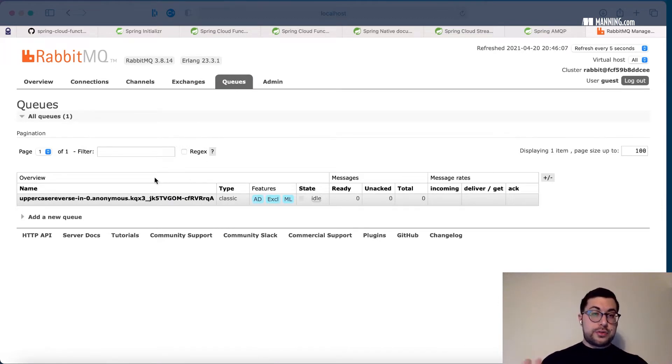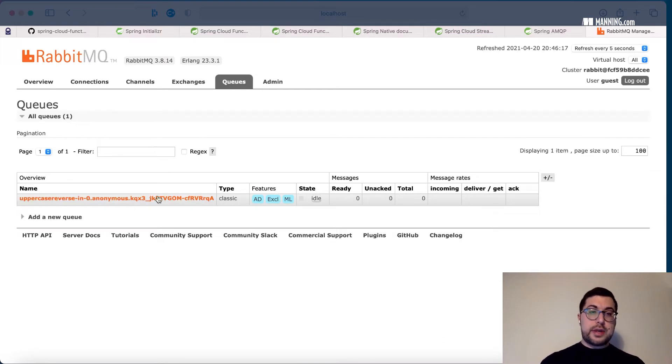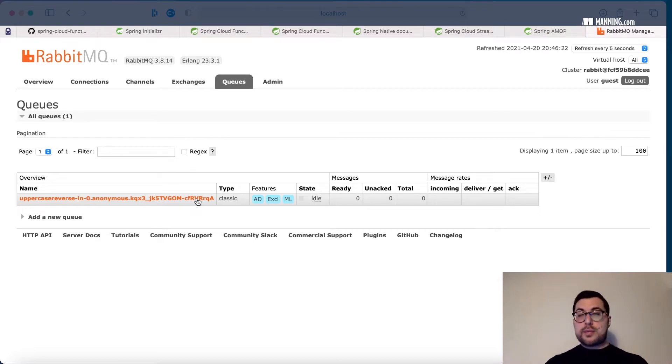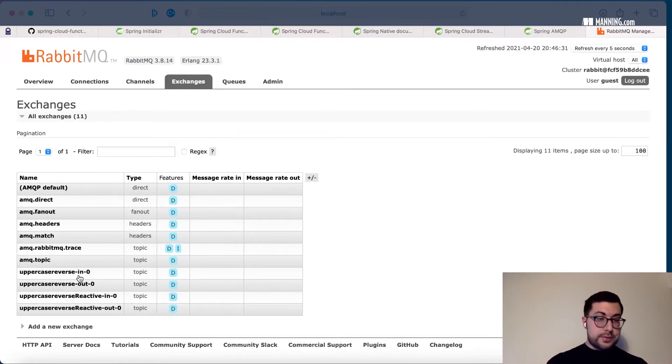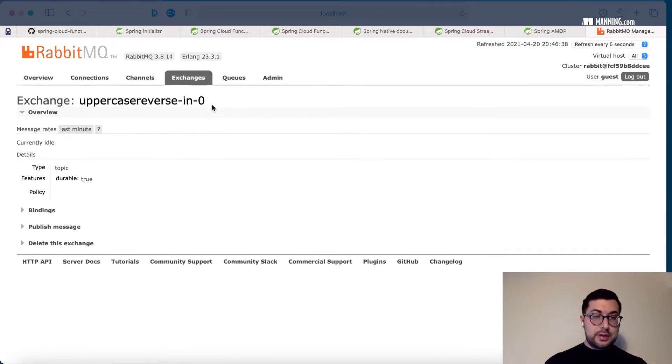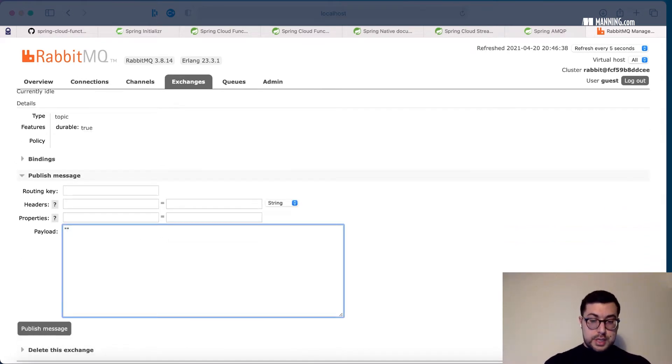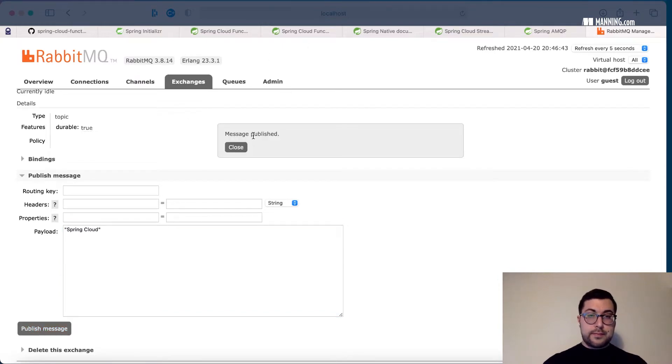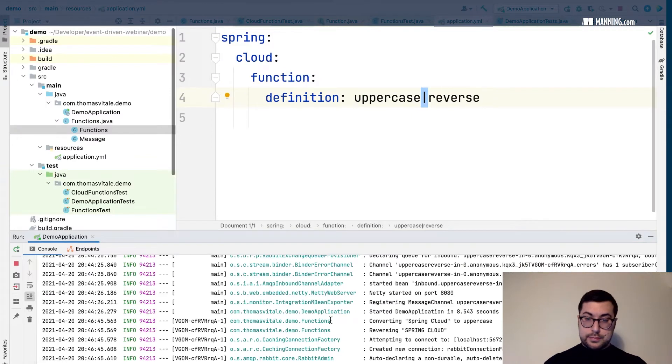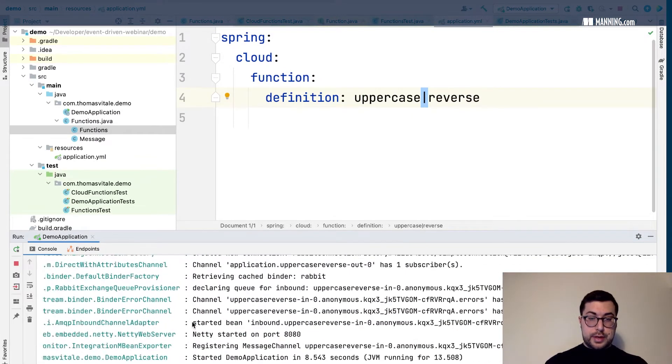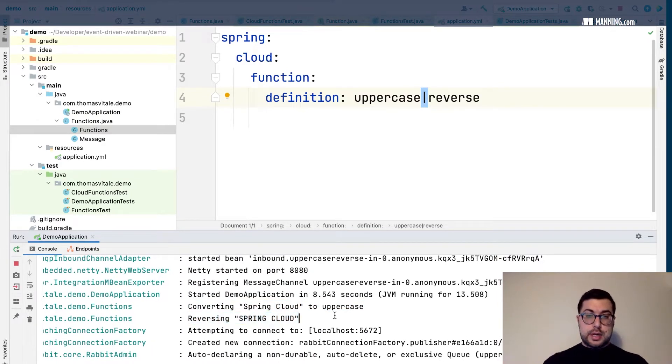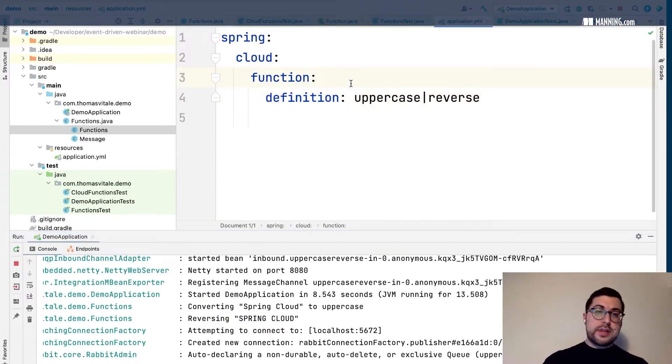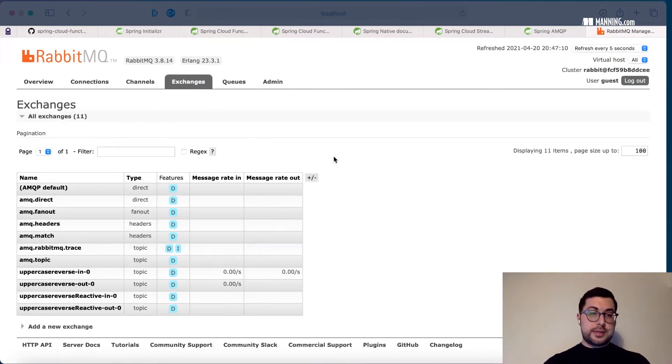We have only one consumer which is the input of uppercase reverse here. And then there's a bunch of random strings. This is a temporary queue. Spring Cloud Stream will remove it when it's over. So clearly this setup is really nice for demos, for trying it out, but it's not for production. But let's see if it works. I'm accessing the exchange for the input channel. I can publish a message like 'spring cloud'. Message published. Let's see if it worked. And here it is, converting spring cloud to uppercase and then reversing spring cloud. It worked, but again, that naming is not really nice for a production scenario.